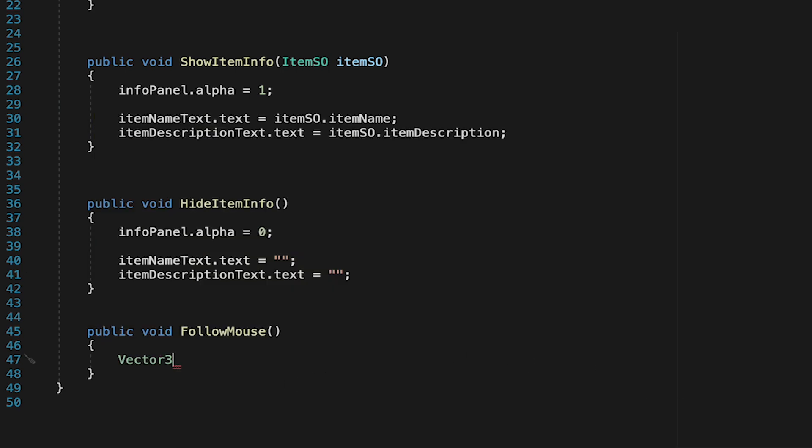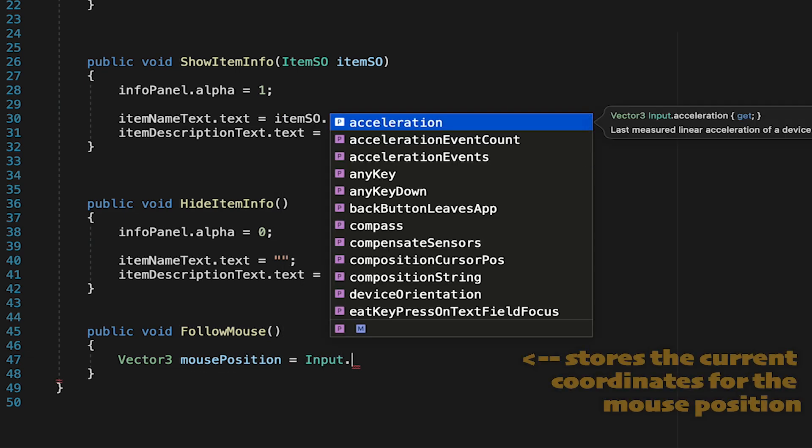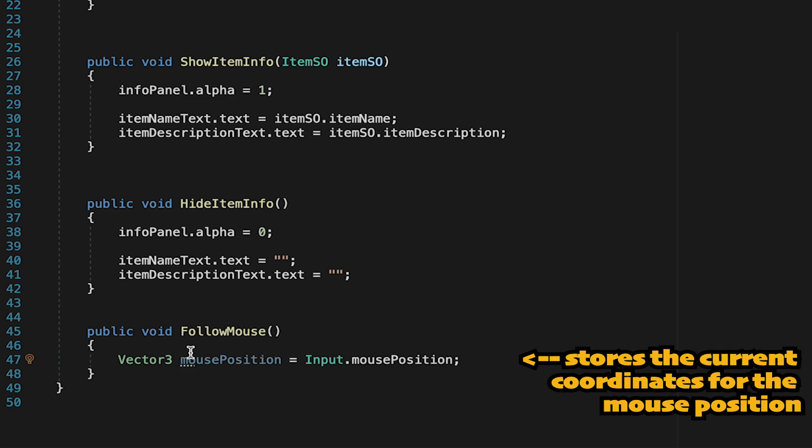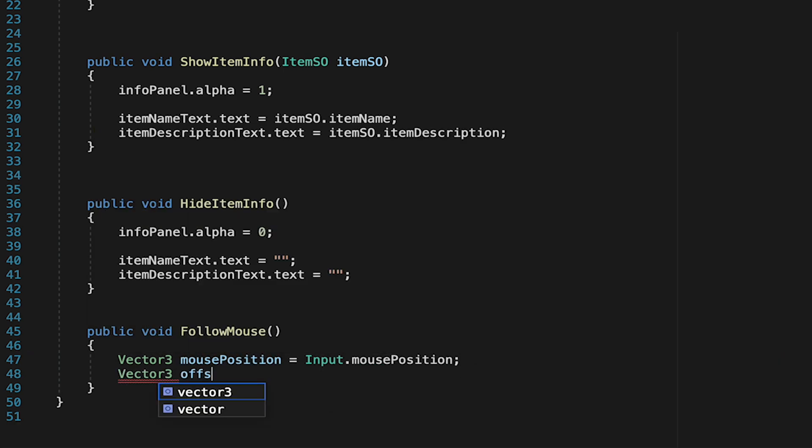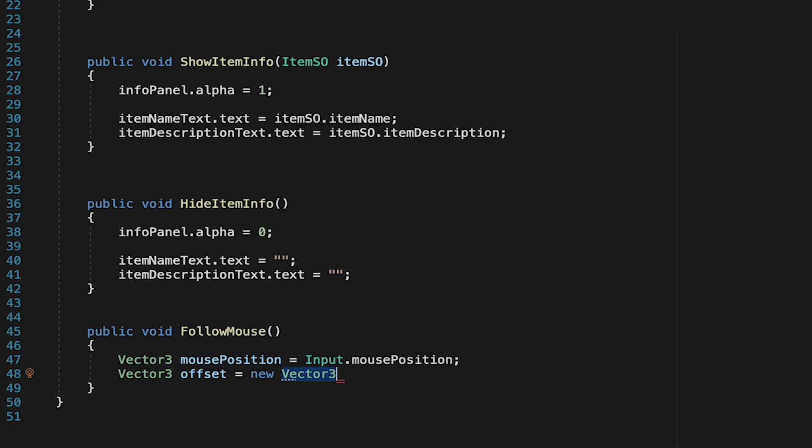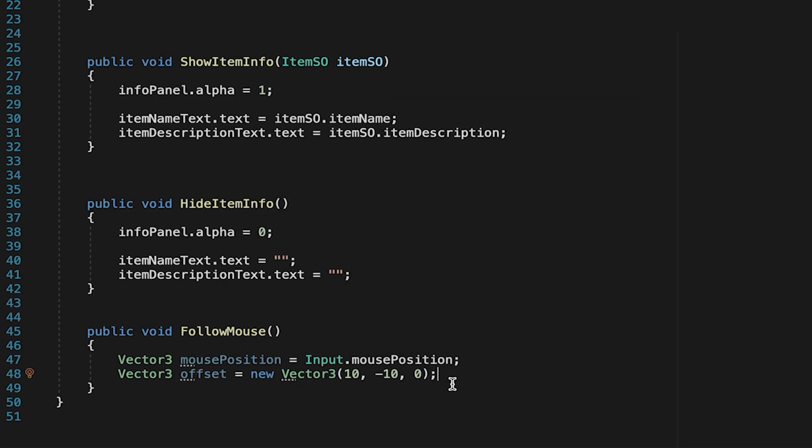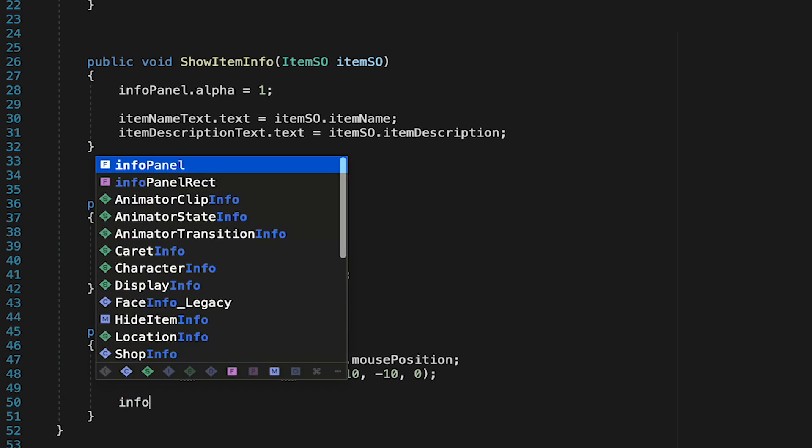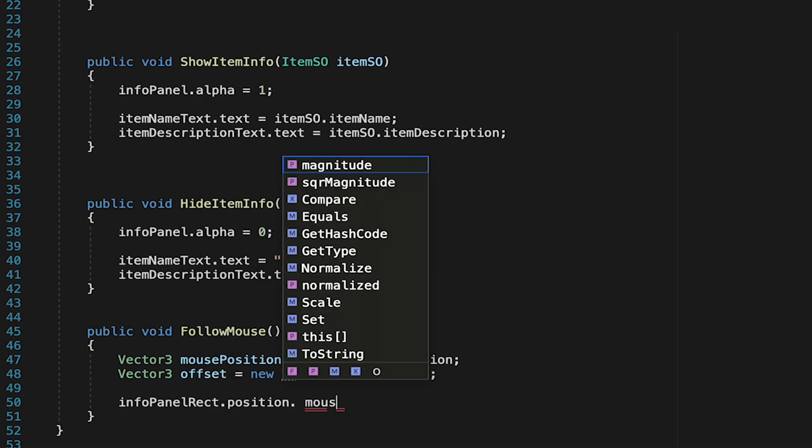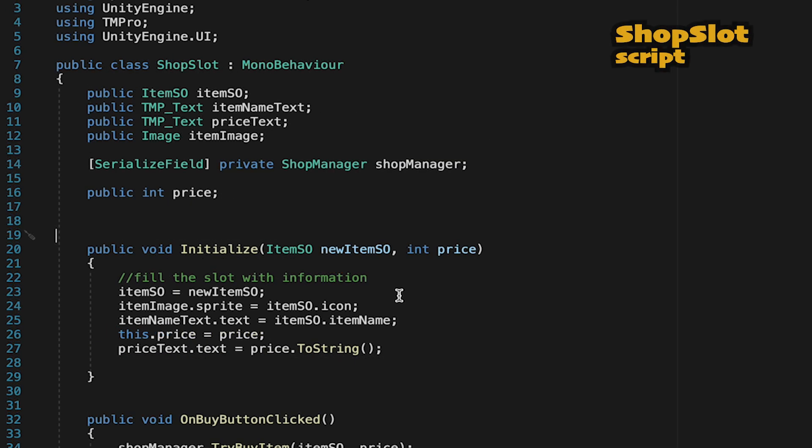Now for our last method we just need to set it up so that the rect transform for the info panel follows our mouse around. So we'll do that by making a vector 3 called mouse position and here we're just going to use Unity's input in order to actually find the current position of the mouse. Next we're just going to create a little offset as we don't want the panel to actually show up directly on top of the mouse as then we wouldn't be able to see the item in the slot. So here I'll make this offset equal to a new vector 3. In my case I'm just going to go 10 negative 10 zero. This will just move it a little to the right and down but you can play with these numbers if you'd like it to show up in a different corner in relation to the mouse. Now that we've got our current position and our offset we can just make it so that the info panel's rect is set to a position that's equal to the mouse position but just with the offset added to it. So it'll find the mouse and just move a little right and down from that position.